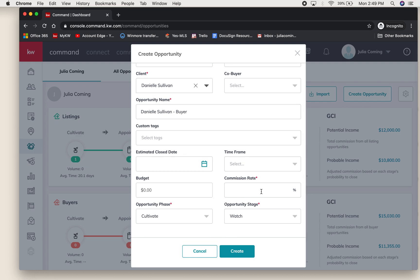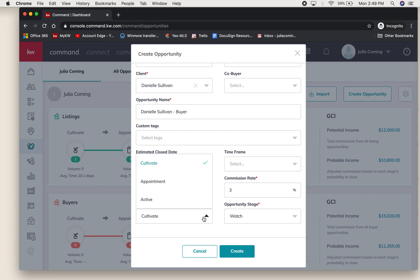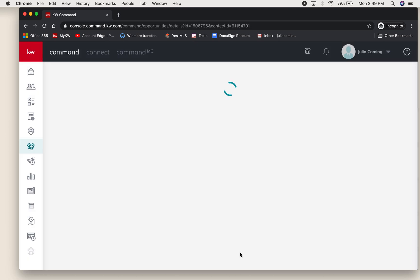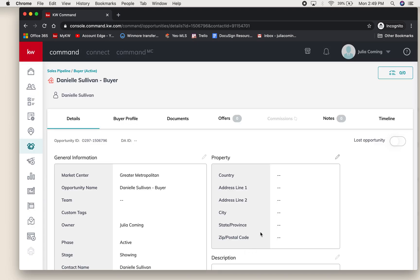The required fields are commission rate - I typically always start at three percent, and that is something you can change when it comes time to fill out your commission. Then you'll fill out the opportunity phase and the opportunity stage. I have an active buyer and we are showing houses, so I'm going to say create.